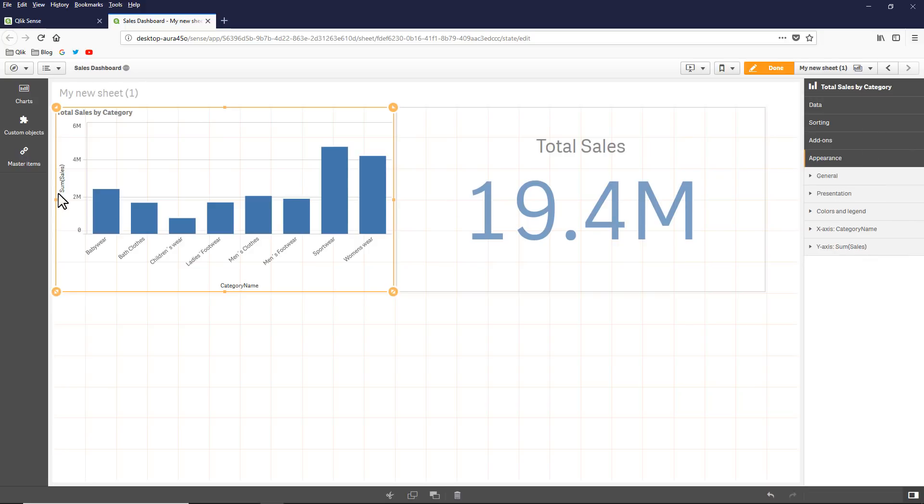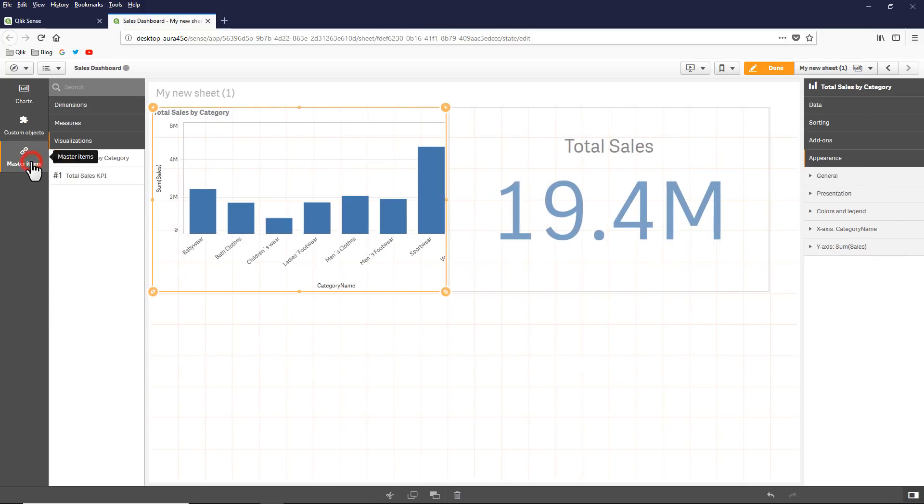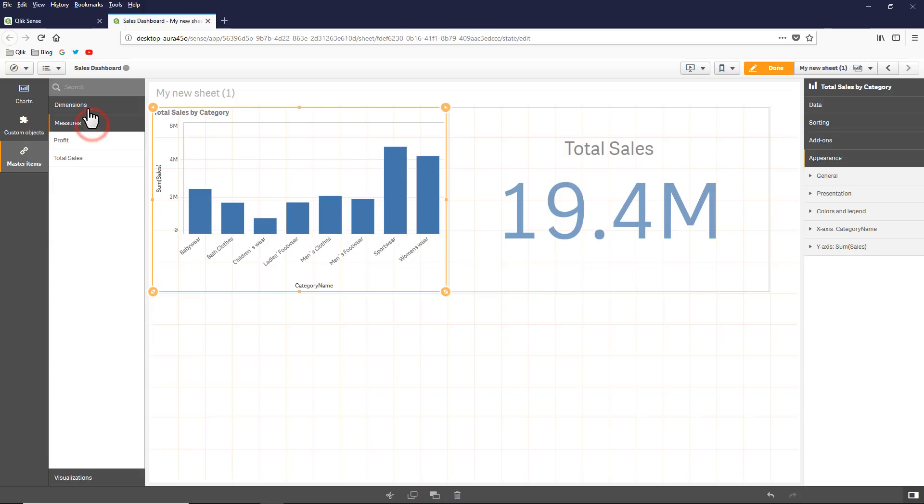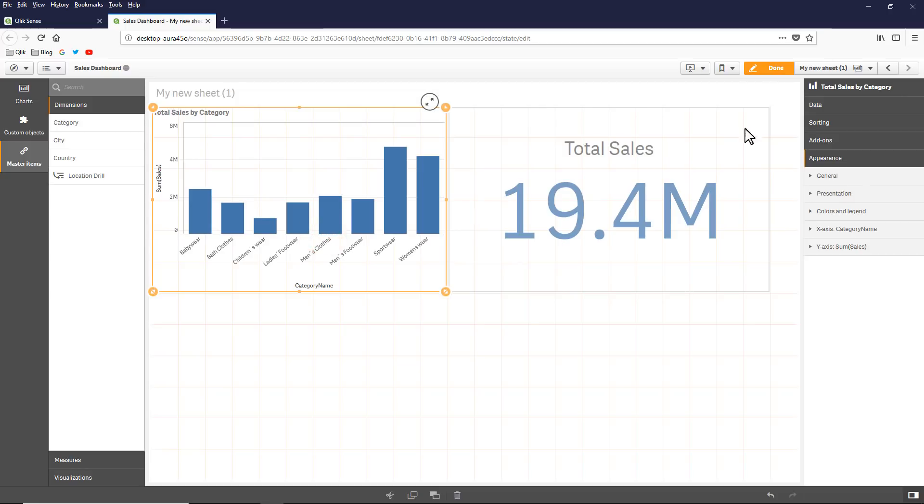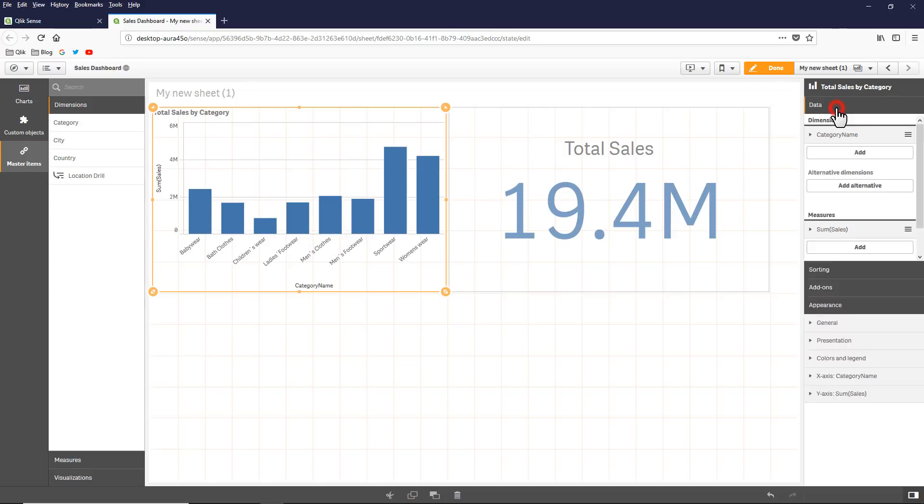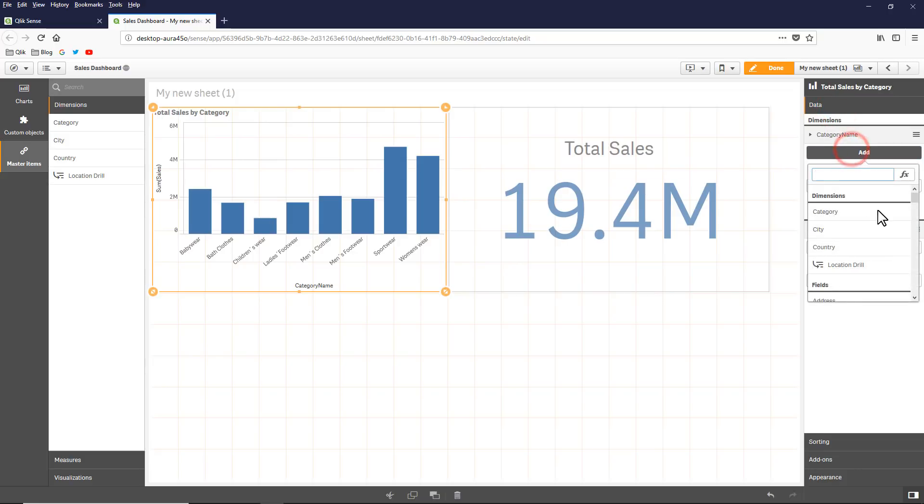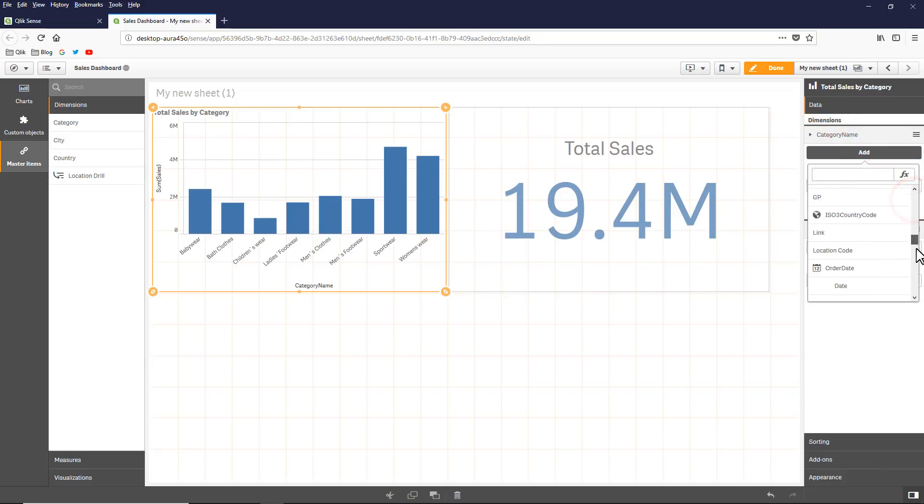If I go to the master items, notice that we don't have fields list and I just have the measures and dimensions that I defined previously as the content admin. But notice if I go to the chart and I click on data and if I click add, I have all of the fields that are still defined within the data model.